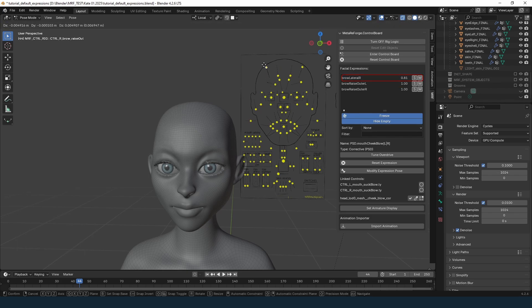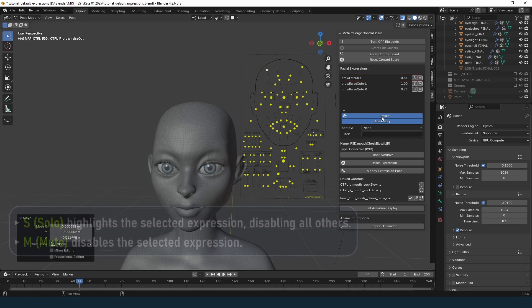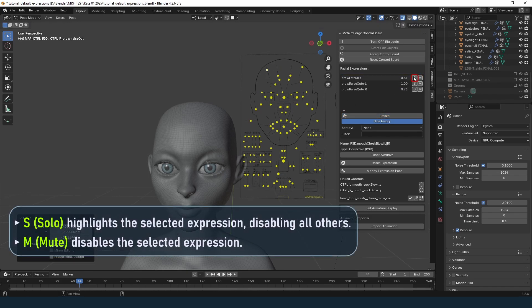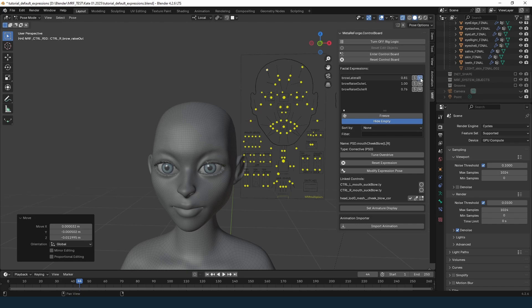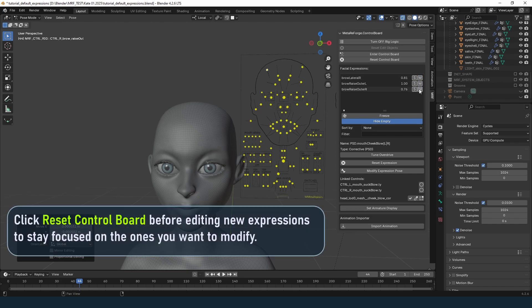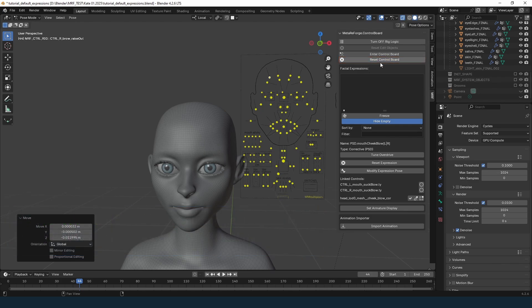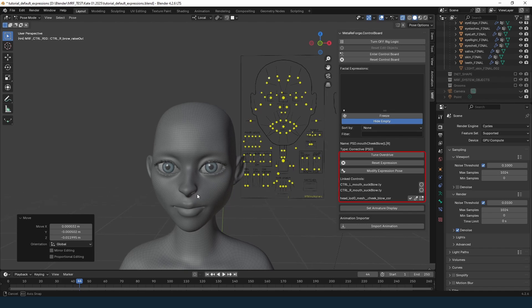Each expression has two buttons: S (or Solo), which highlights the selected expression, and M (or Mute), which deactivates it. These tools are handy for identifying which expressions need editing. You can also reset the control board entirely using the Reset Control Board button.